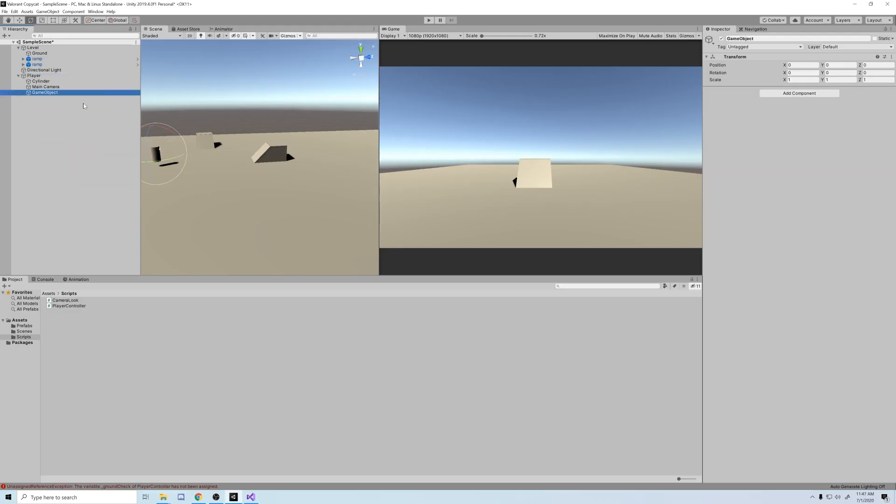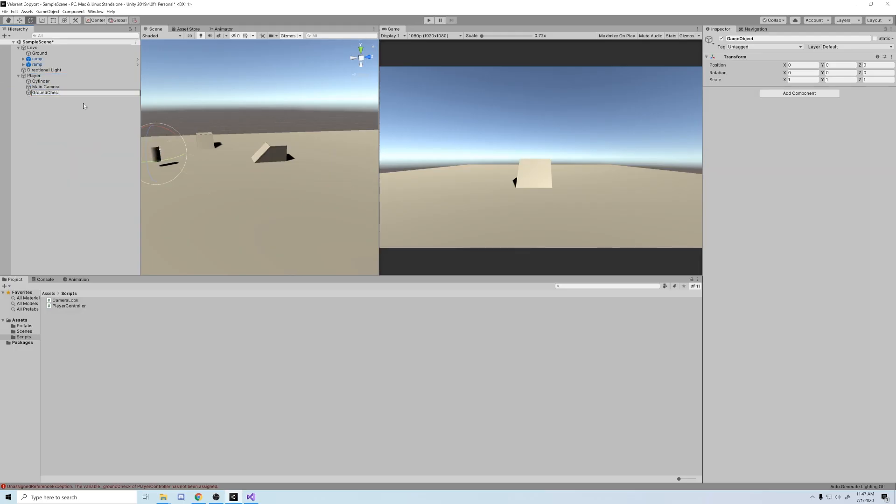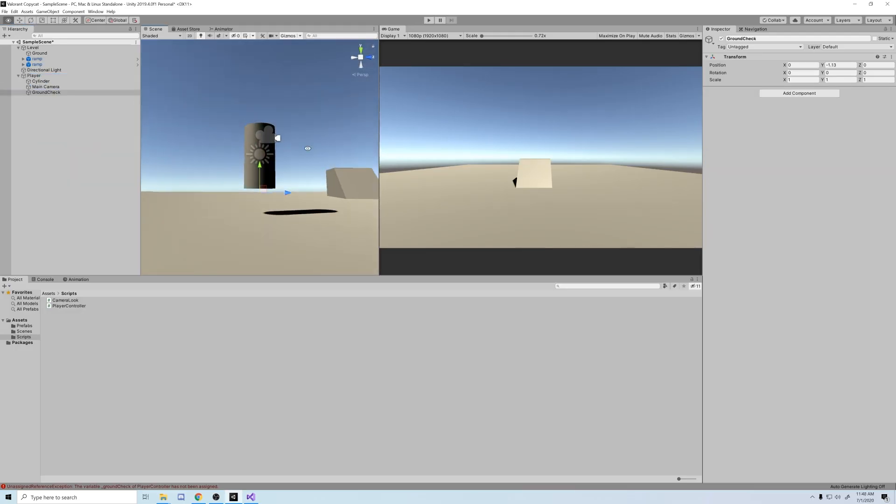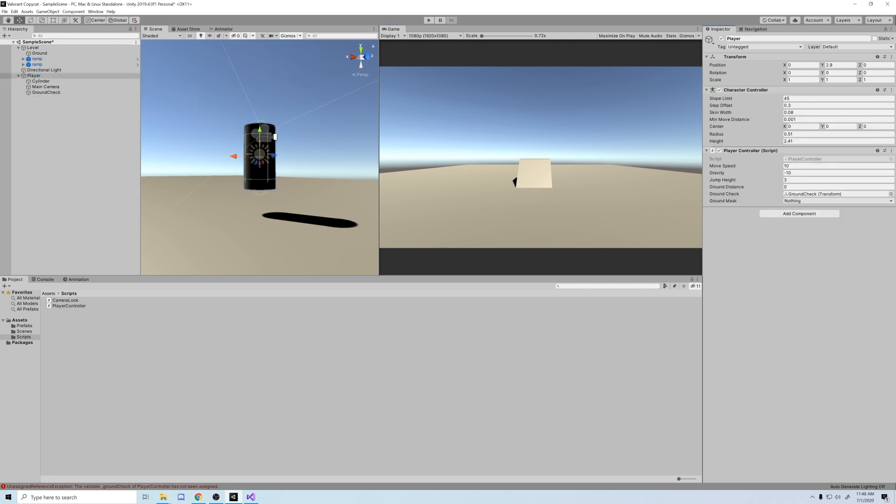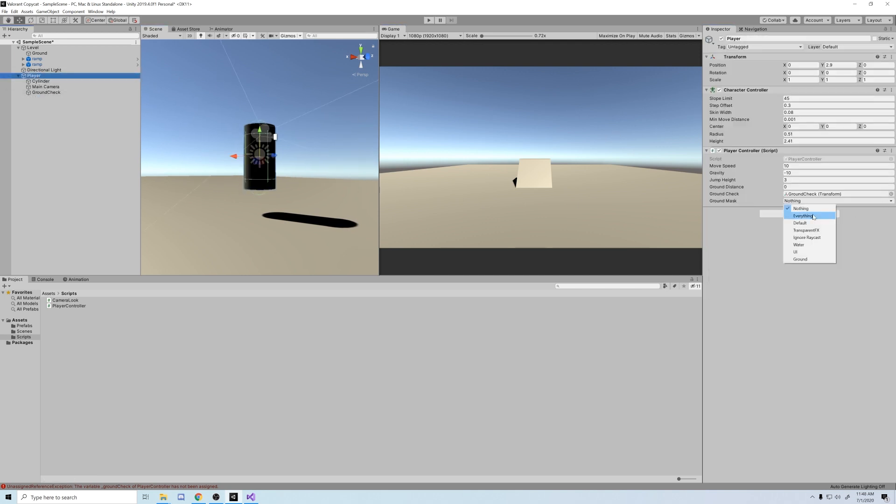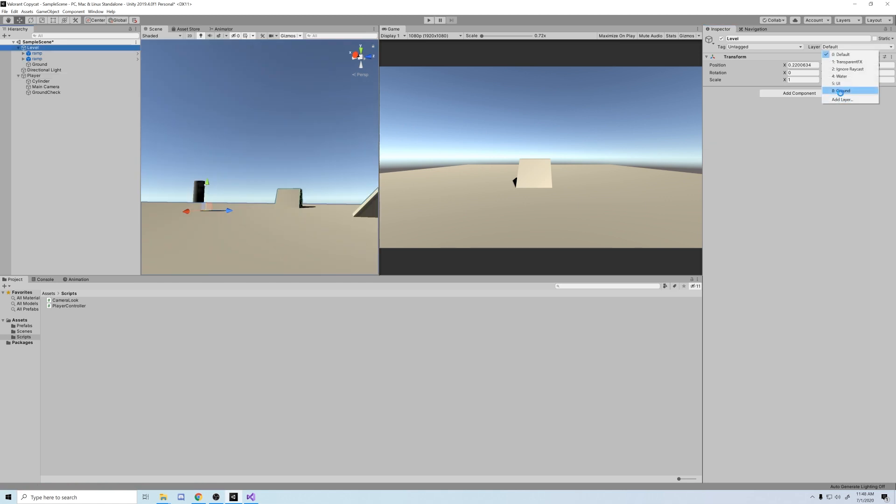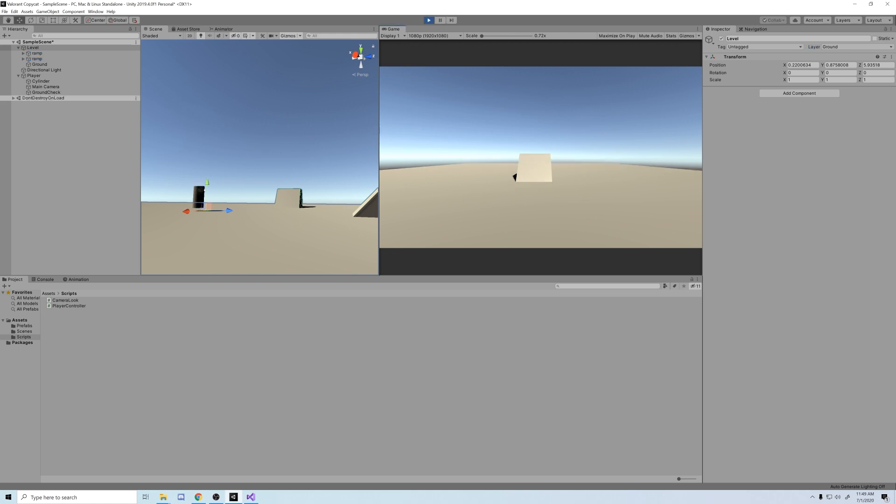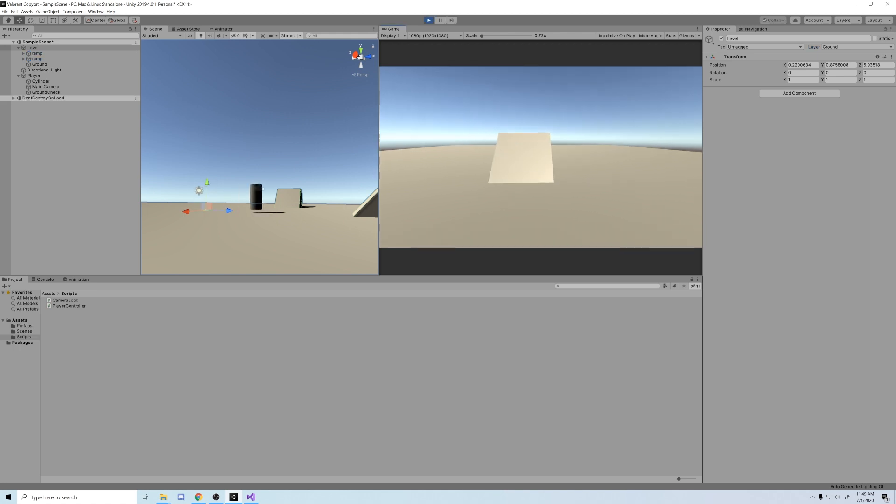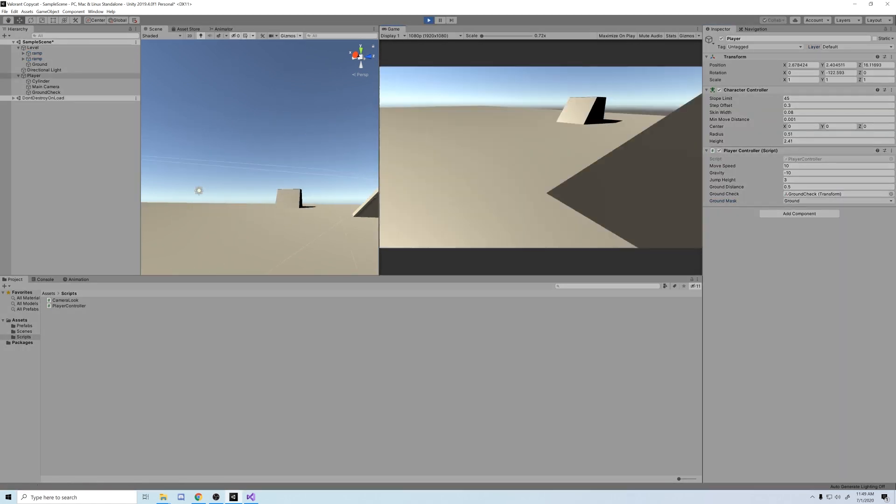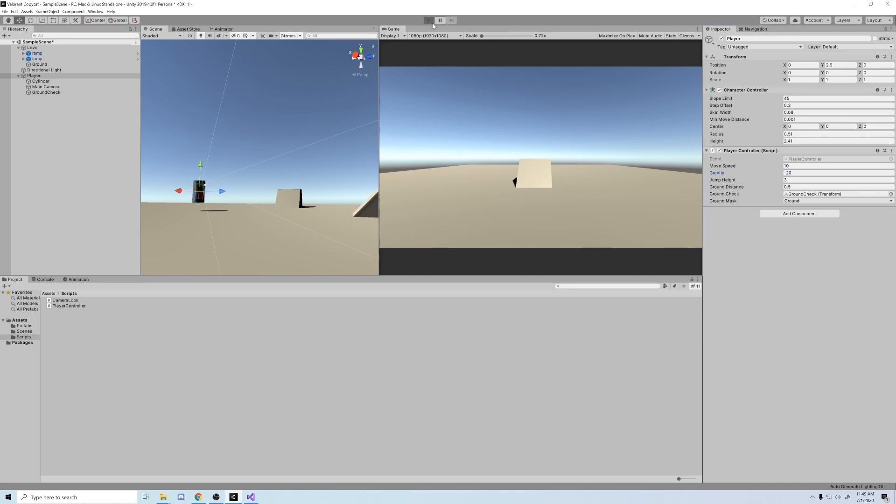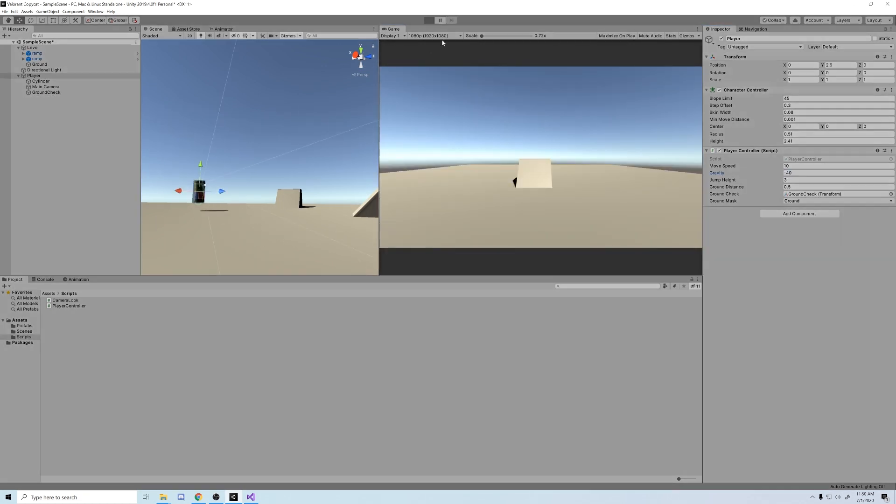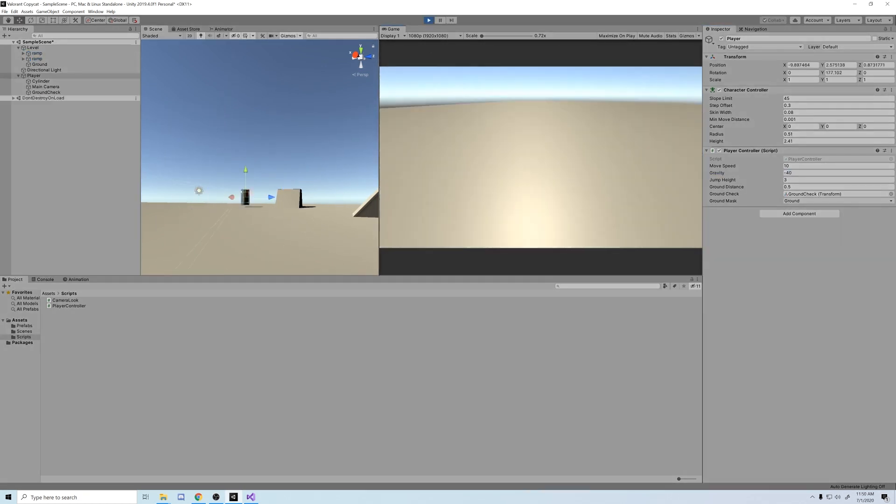Now go back to Unity, and let's create a ground check object as a child of the player object. Make sure to move it toward the feet area. And let's add a ground layer. Then we'll group all of our ground objects into one game object, and set the layer of that parent to ground, and apply to all children. Next we're going to drag the ground check object into the transform field, and set the layer mask to ground. And there we go, now we can jump.